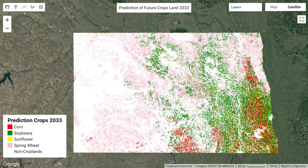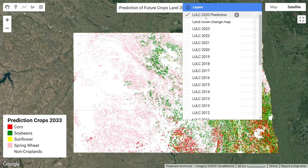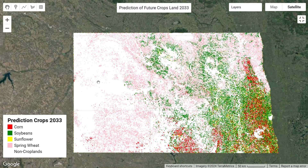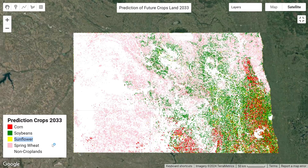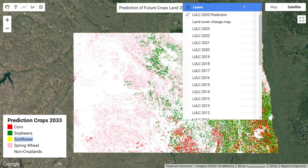Here you can see the prediction cropland map for the year 2033. The red color identifies corn, the green color identifies soybeans, the yellow color identifies sunflower, and the pink color identifies spring wheat. The white color identifies the non-cropland area. This is our prediction map.